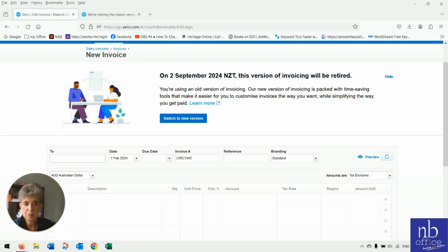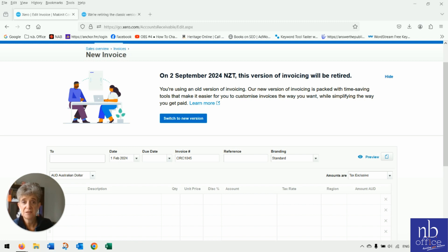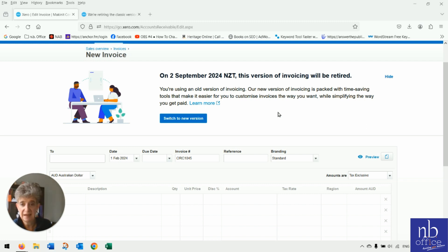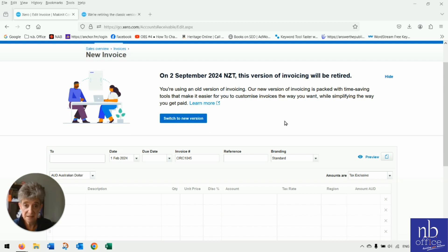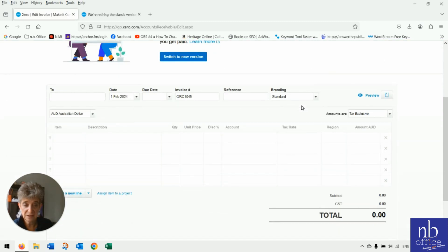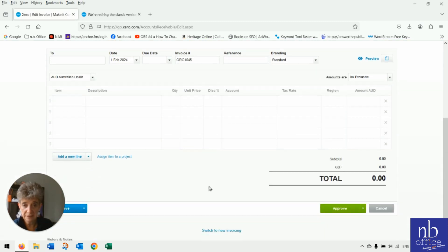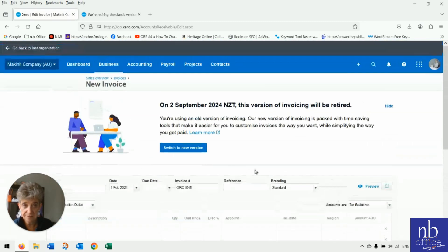Welcome back, everybody. Today, we're going to be touching on the new invoicing in Xero. So I've done a few videos on this, and today we're just going to take a little short look at the new versus the old. So on the 2nd of September, Xero have announced of 2024 that the classic version of Xero invoicing will be retiring.